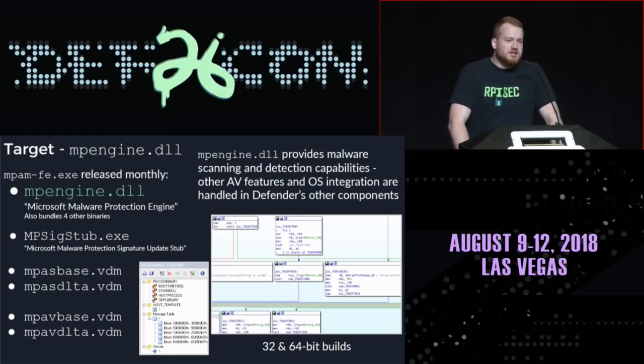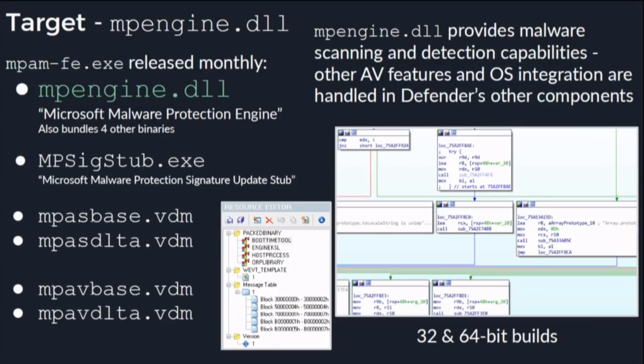Our target is mpengine.dll — the main DLL that provides Windows Defender's scanning functionality. It's a very large binary, about 12 megabytes. This is not the part of Defender doing hooking for system calls or filtering disk writes. This is the main scanning engine: you take a buffer of data and it says this is malicious or it's not. Inside mpengine are a variety of scanning engines, and I'm focusing today on the Windows binary emulator, which is one of many.